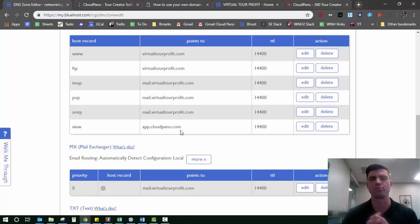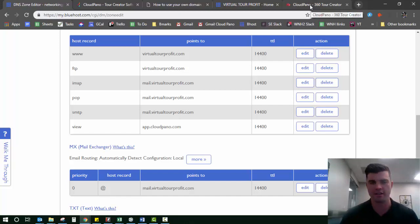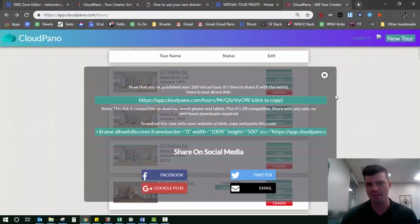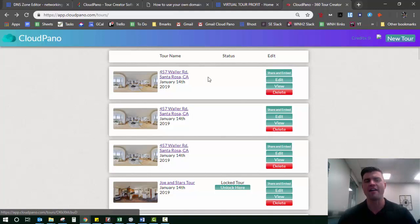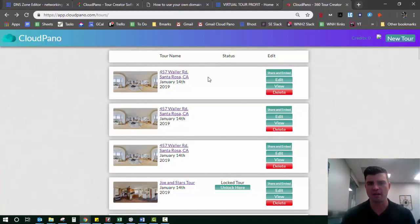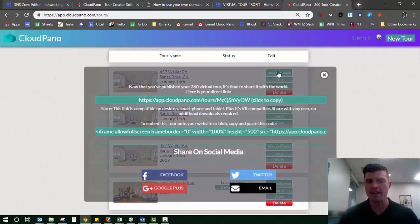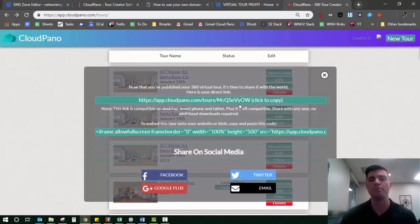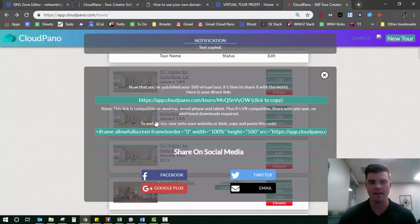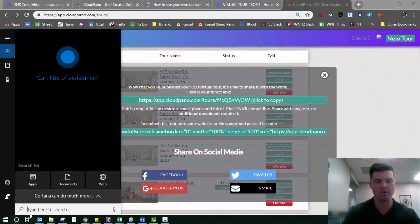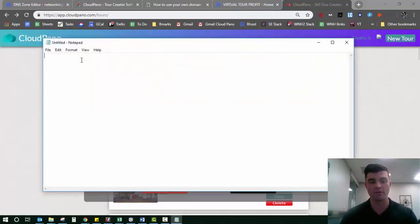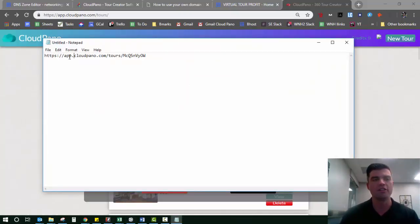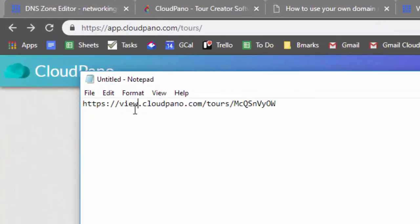Here's how that works practically once you create a tour on CloudPano. Let's say here's an example dashboard. I finished, I published it, it looks beautiful, I'm ready to show it to my client. What you need to do now is click share and embed or click the output link you're already being provided, copy that link, and then you can add it into a notepad or wherever you want.